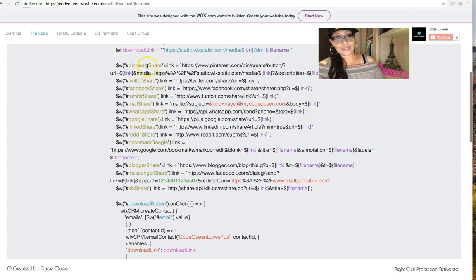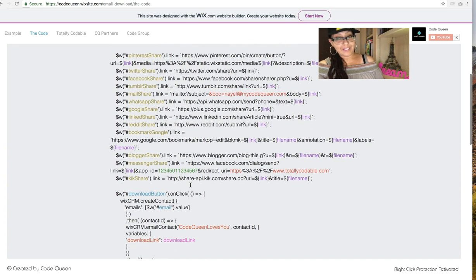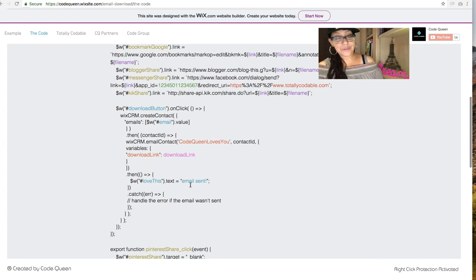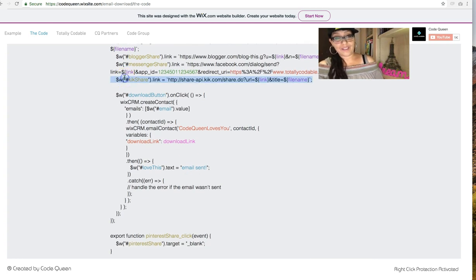Right here, you'll see all the share APIs. These were discussed in the previous tutorial. Underneath that, after the last one, after the kick, you're going to see a download button on click.